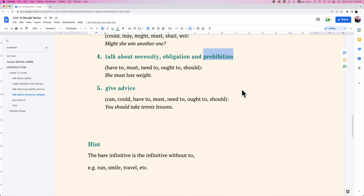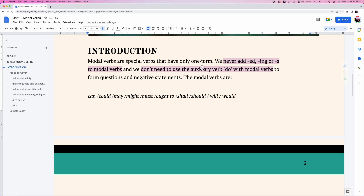We never add -ed, -ing, or -s to modal verbs. We'll be using modal verbs to talk about ability, to make requests and ask permission, to talk about possibility and certainty, to talk about necessity, obligation and prohibitions, and also using modal verbs to give advice.